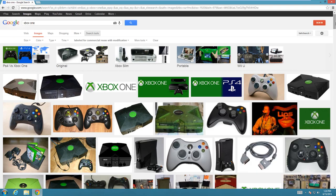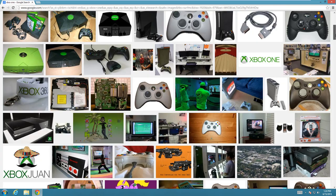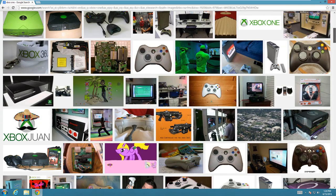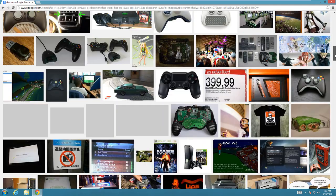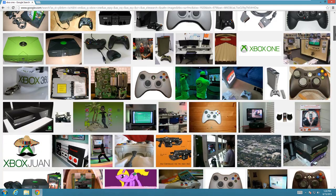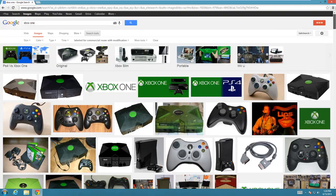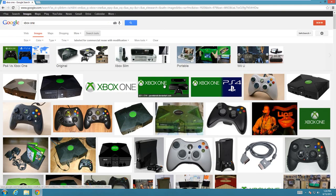And then it's going to give you all of these pictures here you can use. So if you were writing an article about the Xbox One, you might be interested in this one here that actually has a picture of the console.